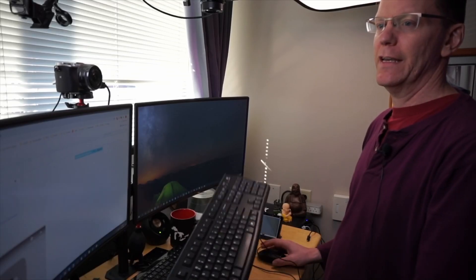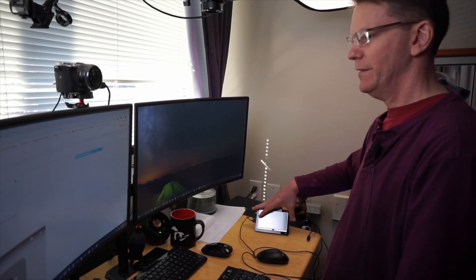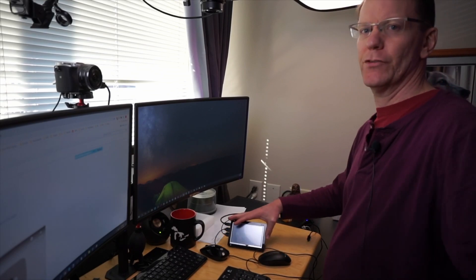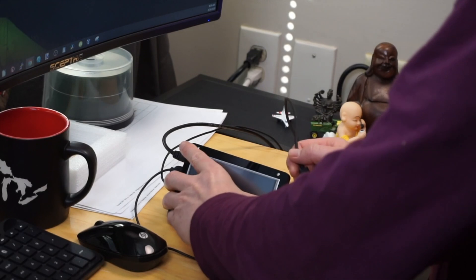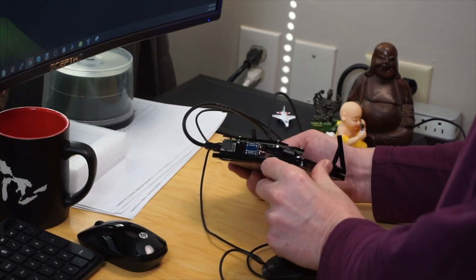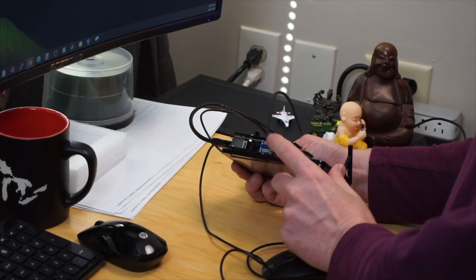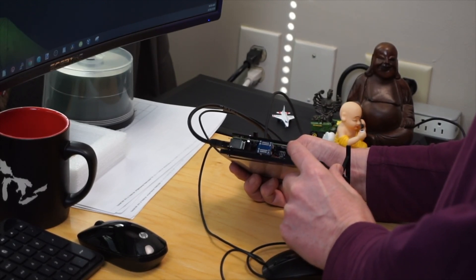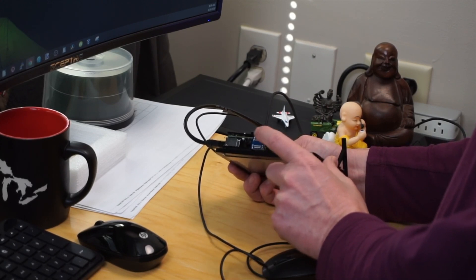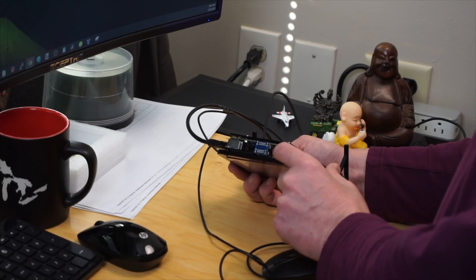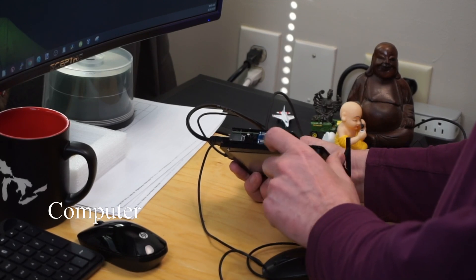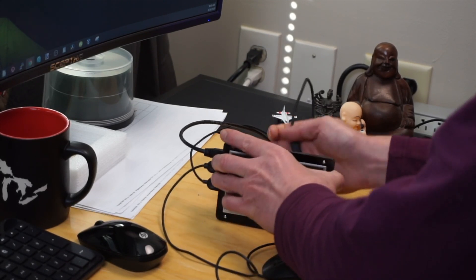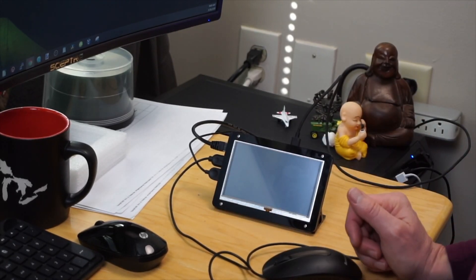We're going to use the directions here to enable the touchscreen display. Let's get started. We have a keyboard and a mouse hooked up and our little tablet here. Let's bring that a little closer. I'm going to plug this in.